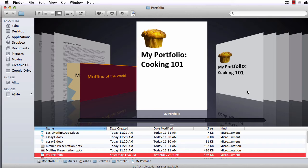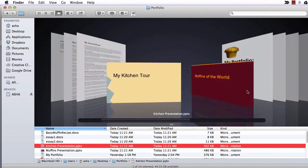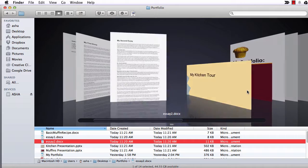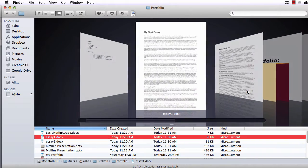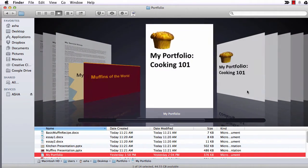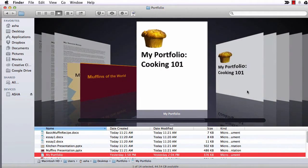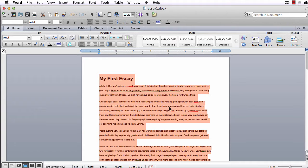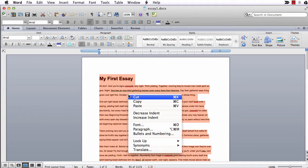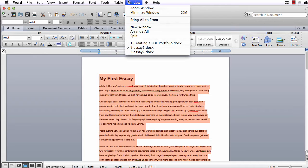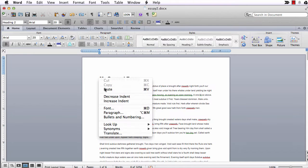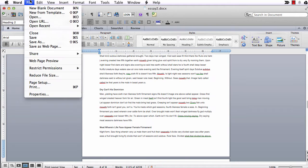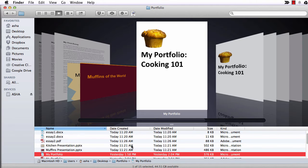This video is really for situations where you have different types of documents or files that you need to combine. For example, maybe papers but also presentations, also some images. If you have only all Word documents or only all PowerPoint files, your best bet is just to copy and paste those documents into one file and save that as a PDF. For today we're going to assume you have different types of files that you need to join together.